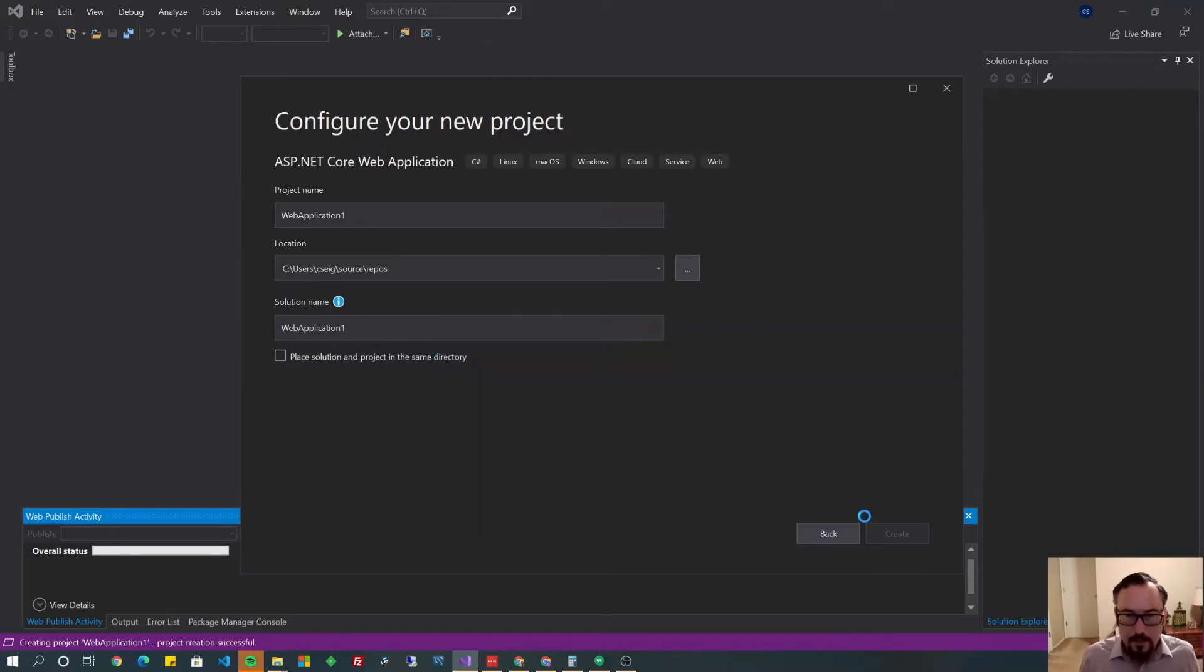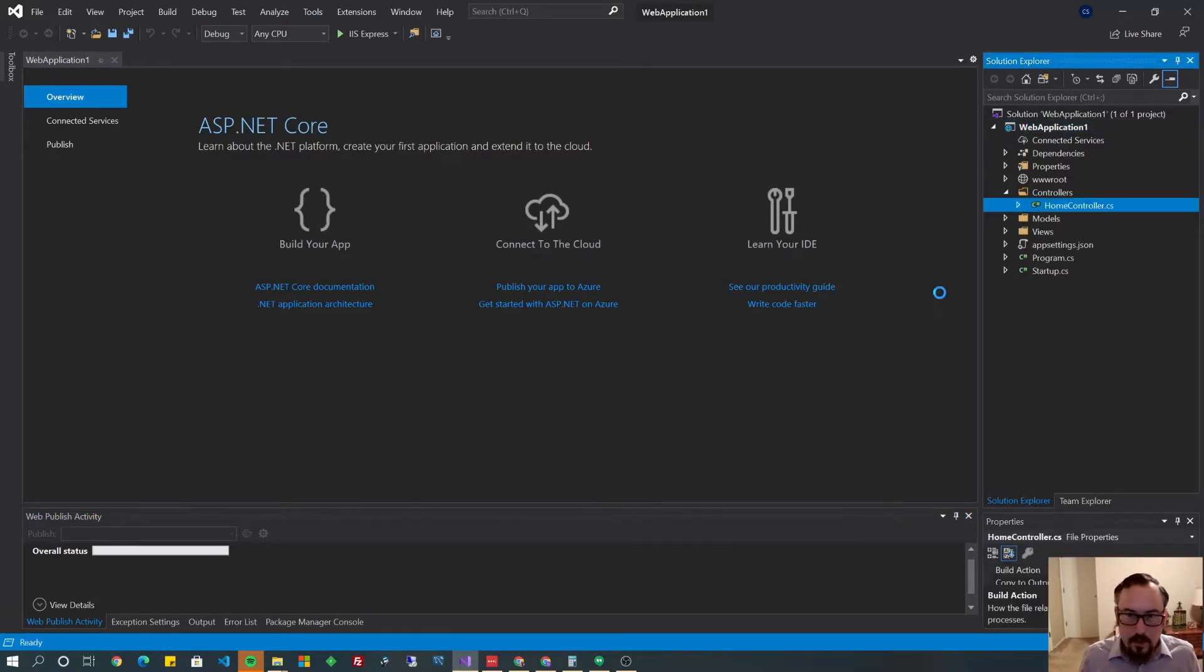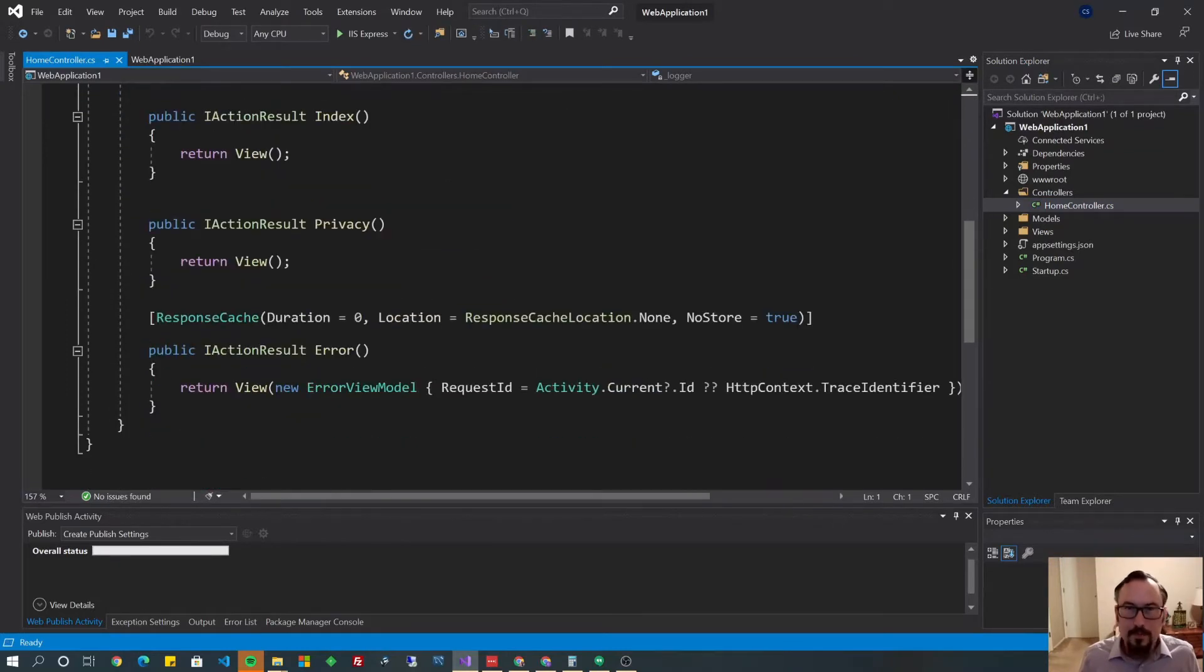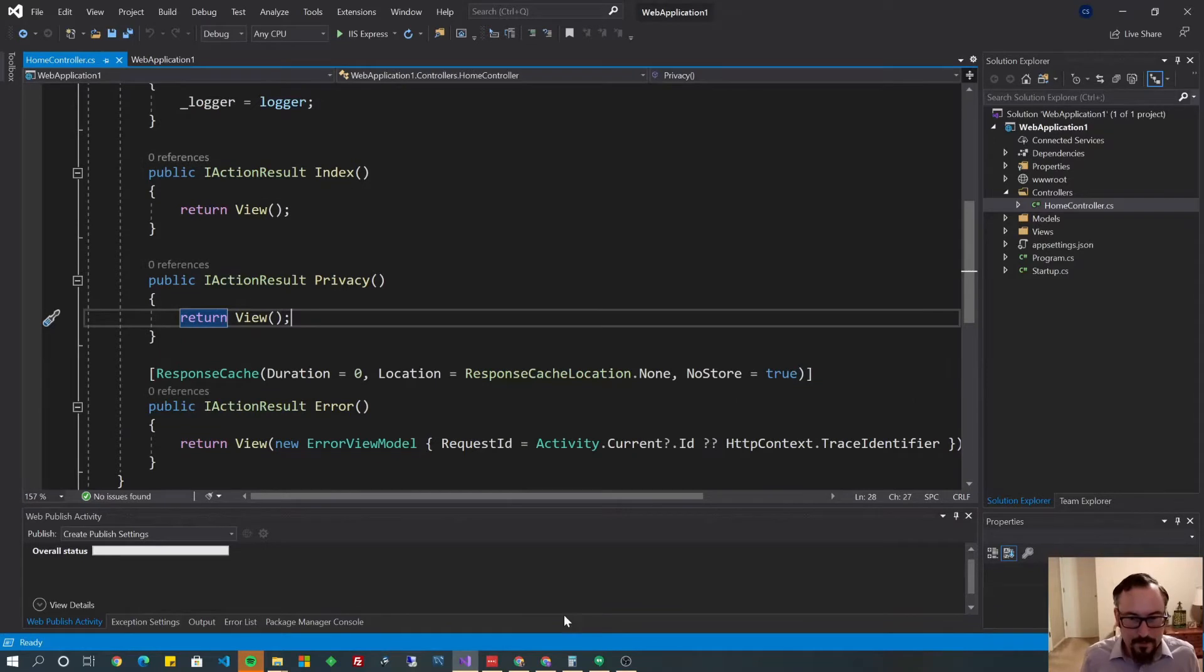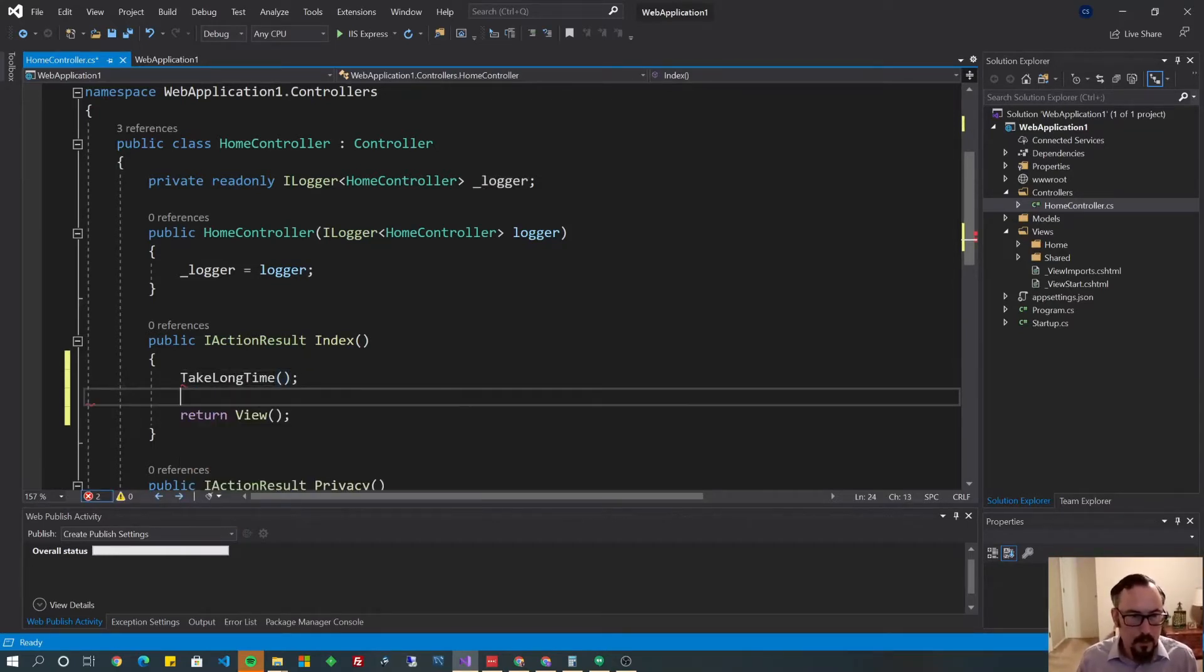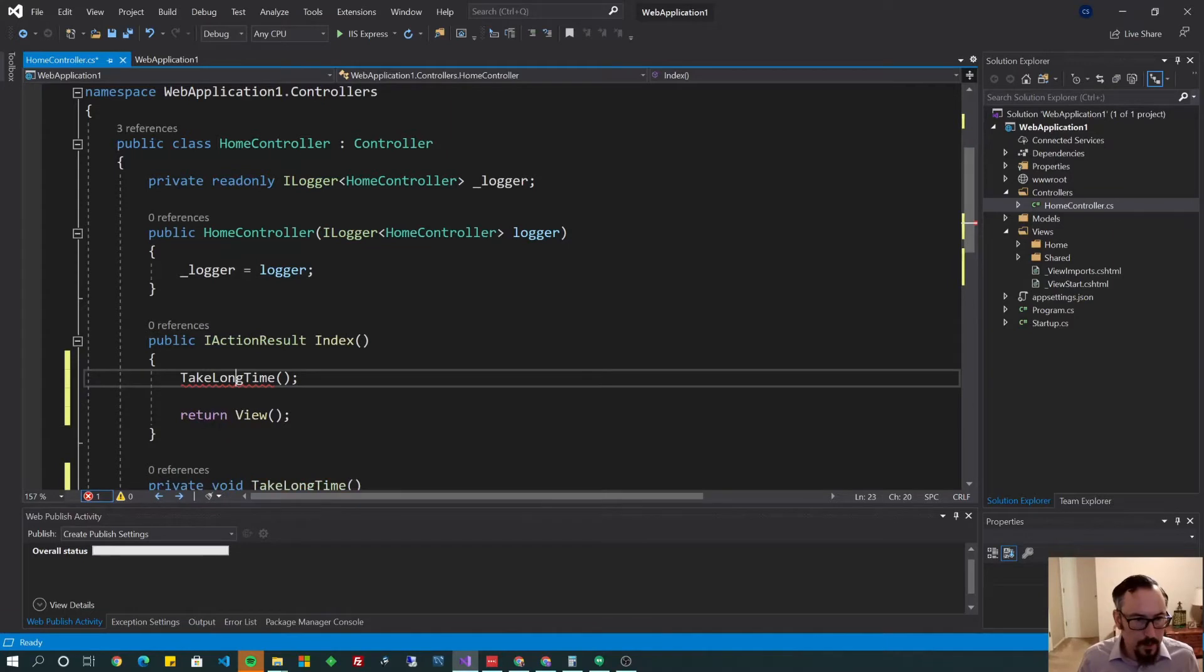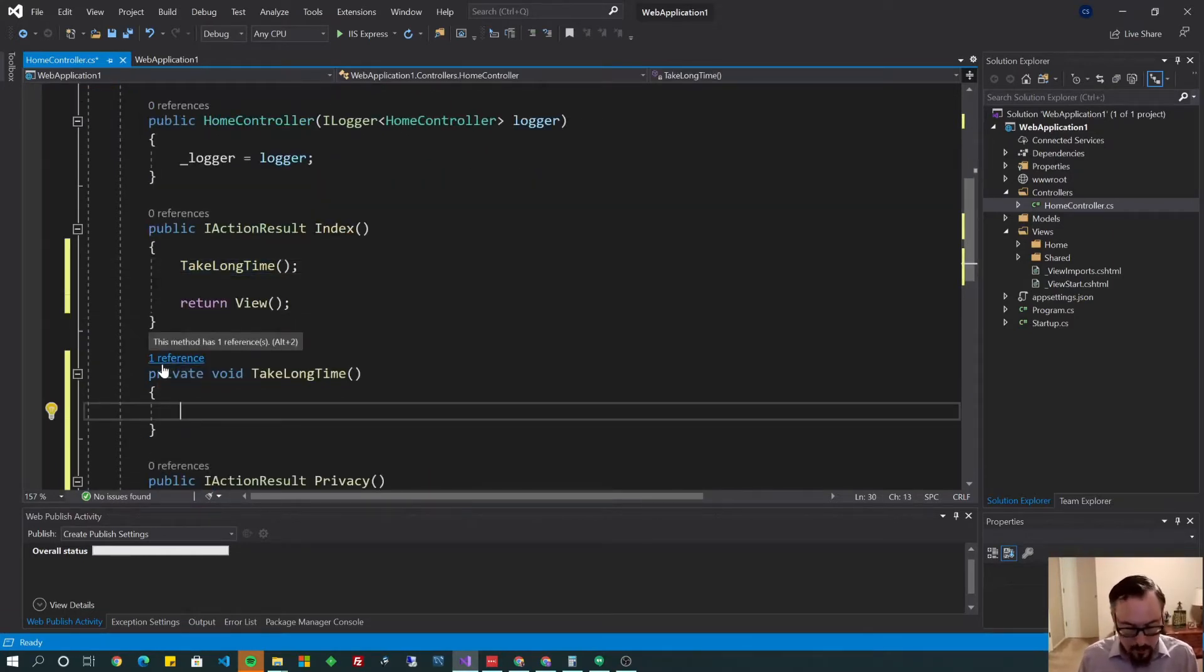So let's leave our default controller here, but we'll give it a method that takes a long time, right, so that we have something to cache. Go right over to your index controller. And we're going to just do some tasks that takes a while. So TakeLongTime. Generate that method. Quick actions, refactoring, generate method TakeLongTime.